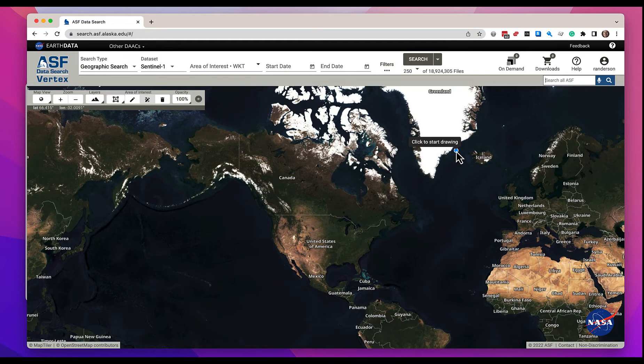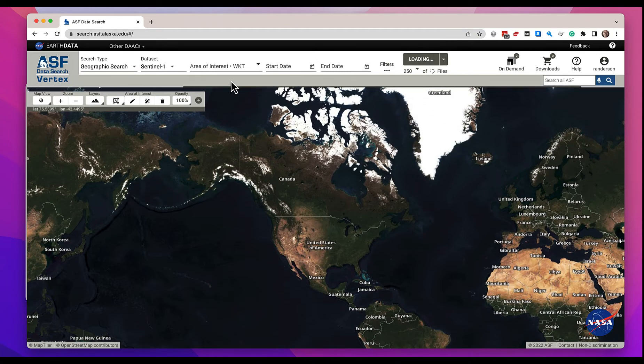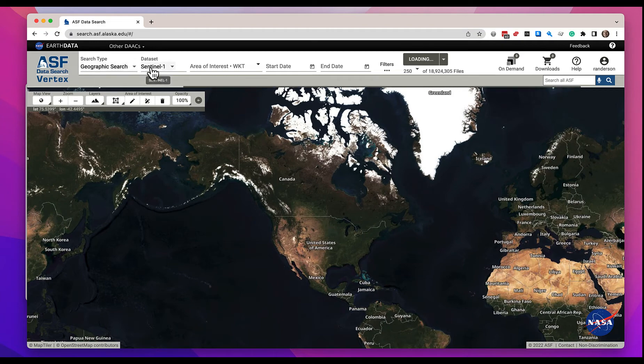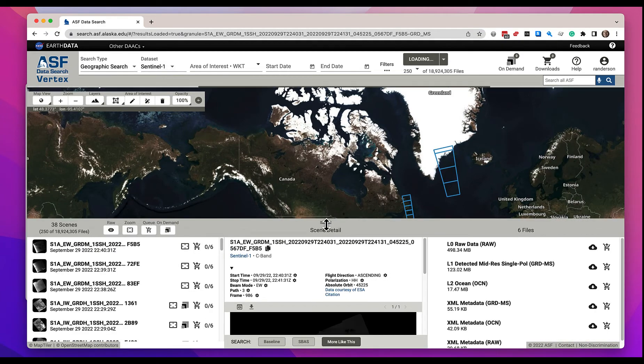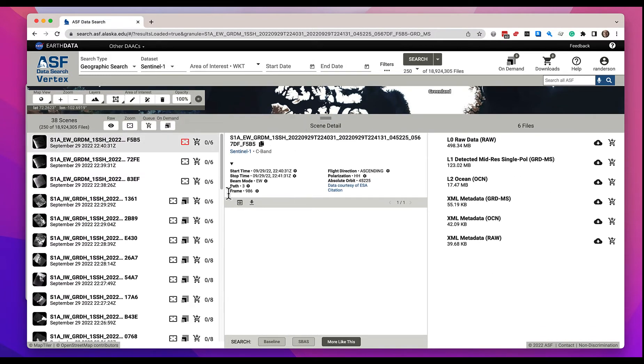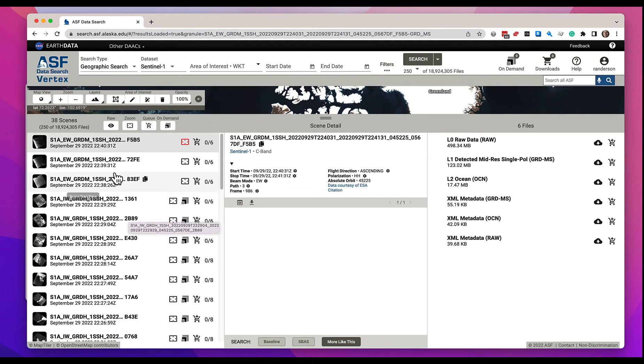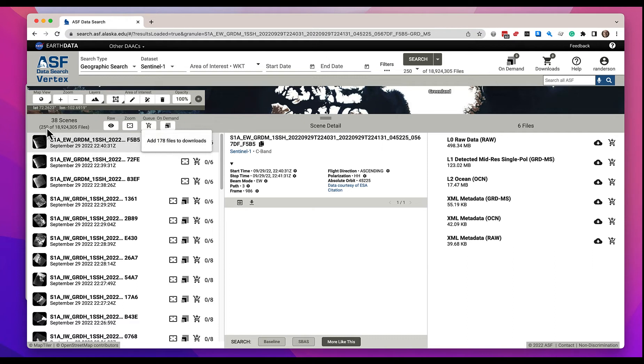Let's go ahead and do a search. Here I'm doing just a very simple geographic search on Sentinel data and I'm going to raise the window up so I can see more of my search results. Now I have a few options here. I can go ahead and take all of these results files and add them to the download queue. It will add 178 files to the download queue. Now you might ask why 178 files? There's 250 files showing here in 38 scenes.